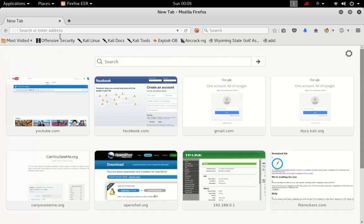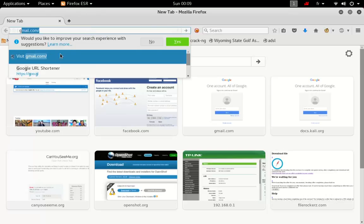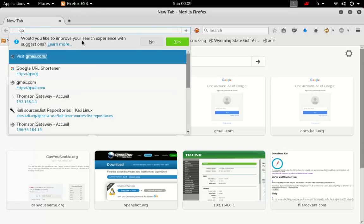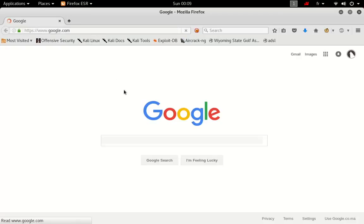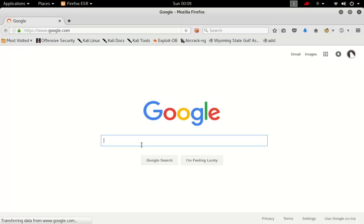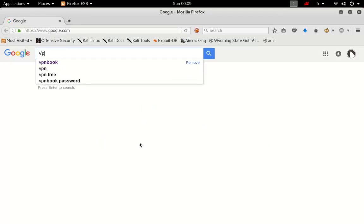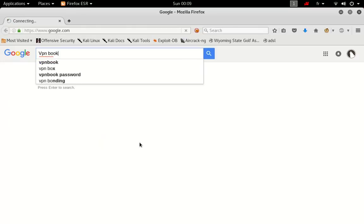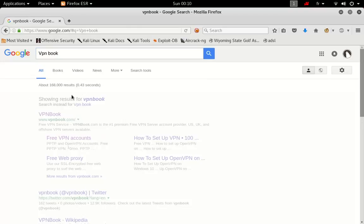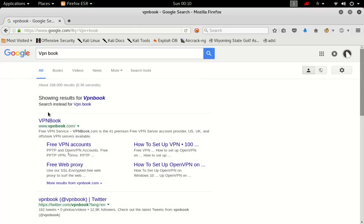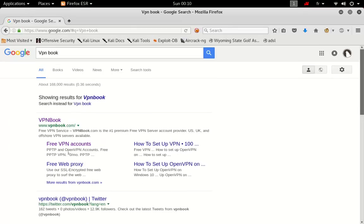What you want to do is go to Google and search for VPN book. I'm going to leave all the links below in the description so you don't have to worry about that.